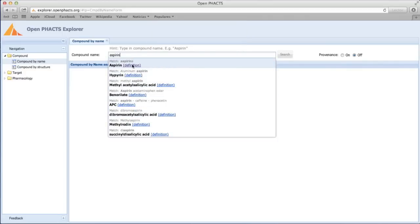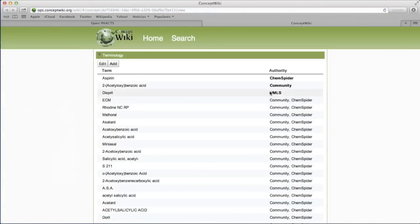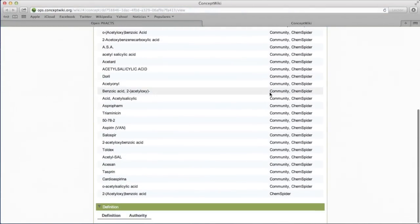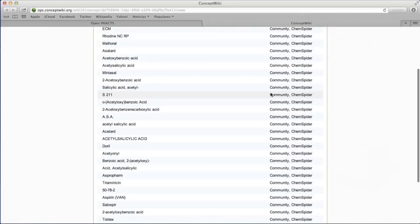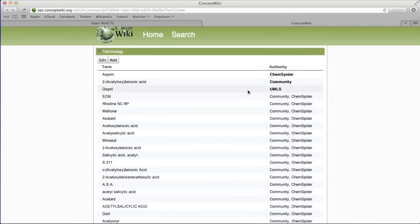Clicking on the definition link opens a new window in the ConceptWiki, where you can see all the synonyms for Aspirin and the contributing authority for each term. The preferred term for each authority is highlighted in bold.